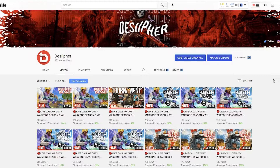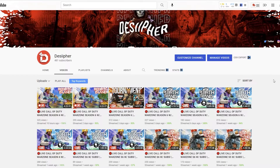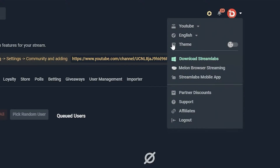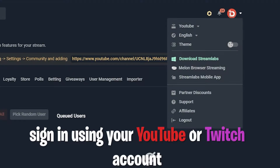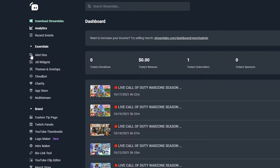So without further ado, let me take you guys through how to set up Cloudbot. Today we're gonna focus on YouTube and learning how to set it up with YouTube. This tool also works with Twitch, so you guys can also integrate Cloudbot with your Twitch channel. To access Cloudbot, you actually have to go to Streamlabs first. Sign in and make an account if you don't have one already. Once you are loaded in, it will generally take you to analytics.